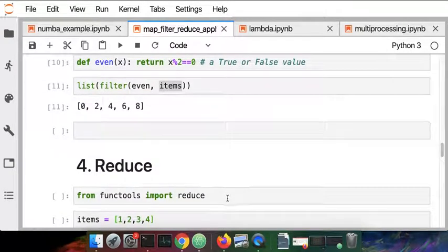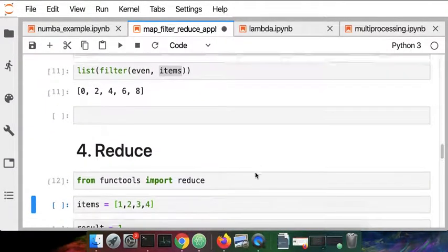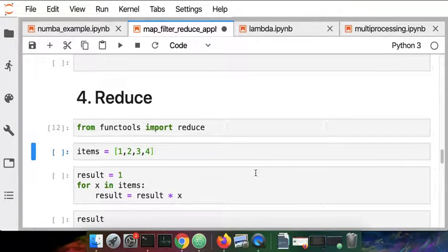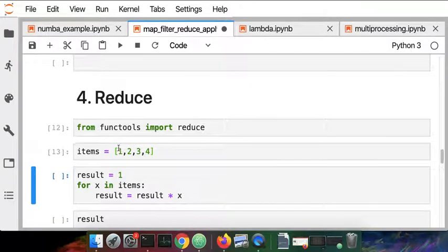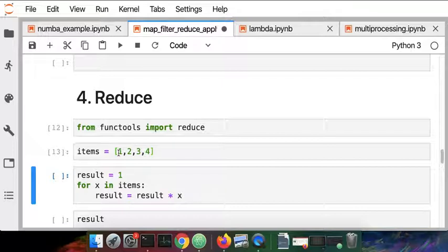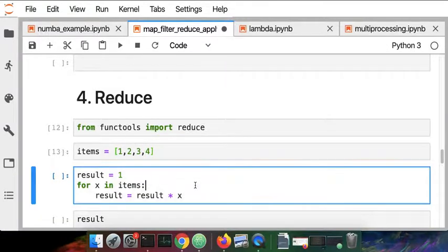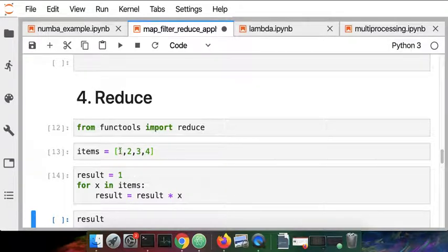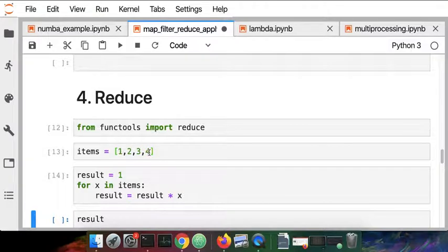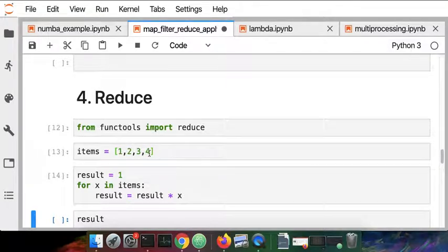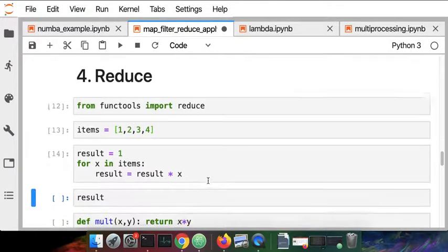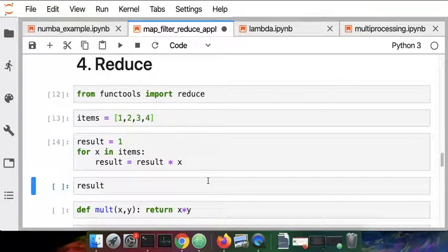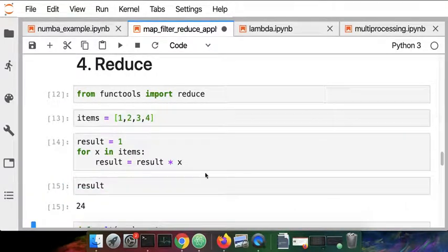The third tool that we'll look at is called reduce. This one was in Python 2 but was removed from Python 3 and placed in a module called functools, short for function tools. The idea here is we have a list and we want to apply some operation across all the elements in that list. For instance, I'm going to multiply every element. I'm going to multiply 1 times 2 times 3 times 4 and in the end what that's going to yield is 24.